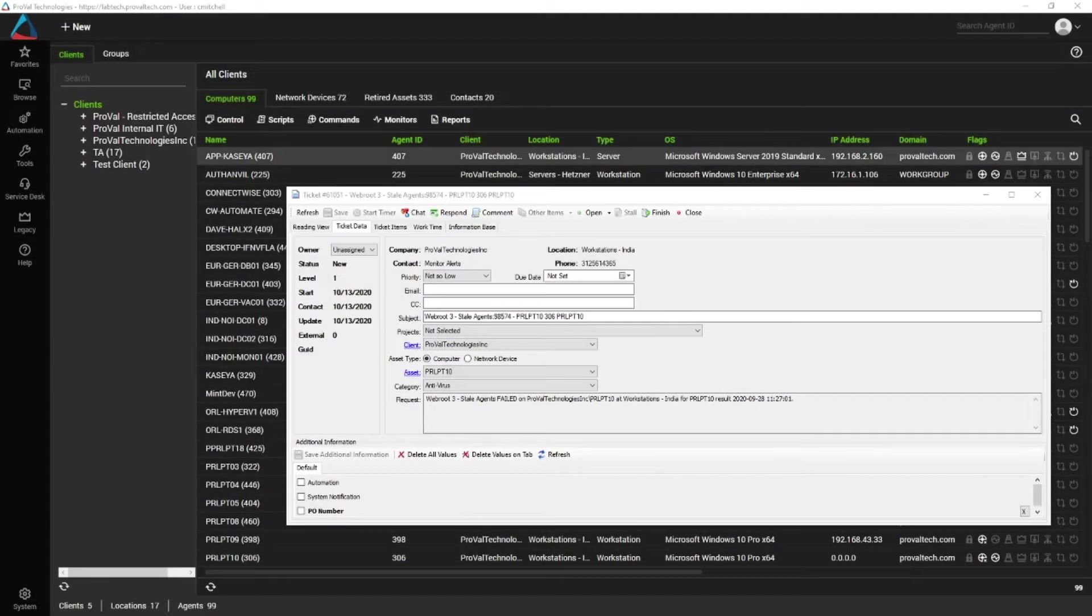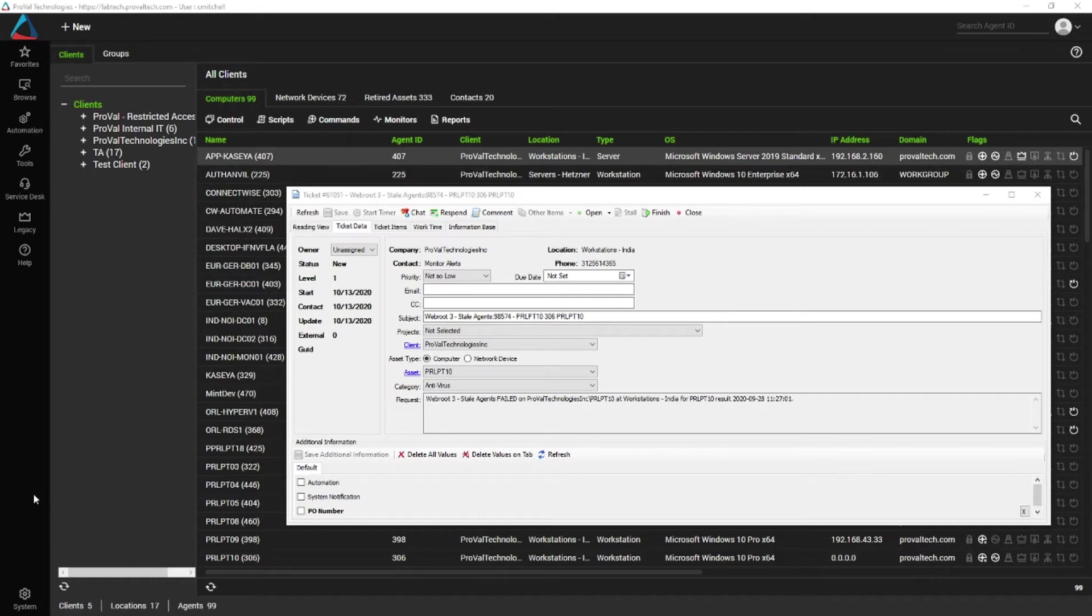Here we're going to hunt down where a ticket comes from. In this case, we're going to take a service ticket and a couple of pointers to try to track down where it came from.